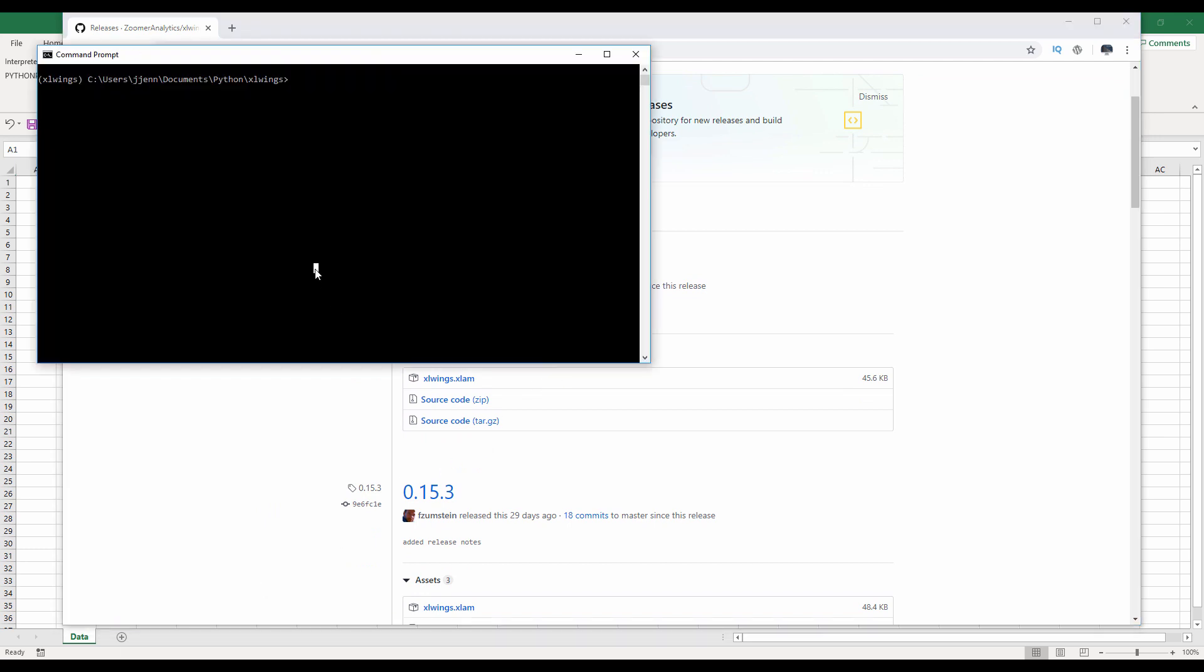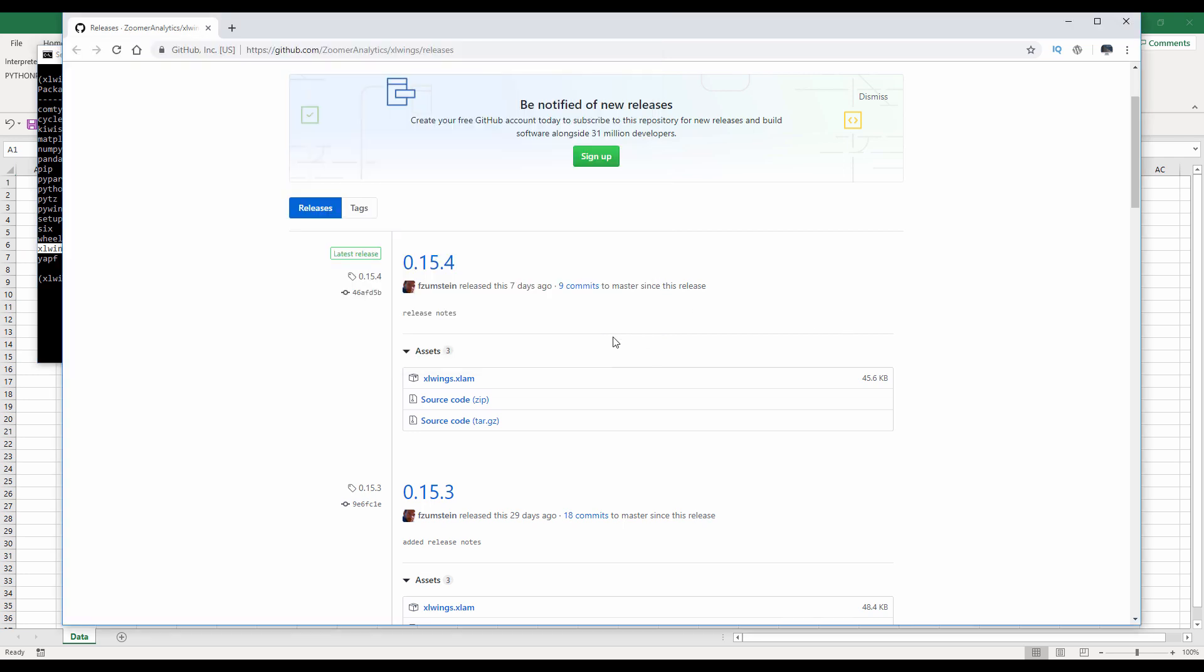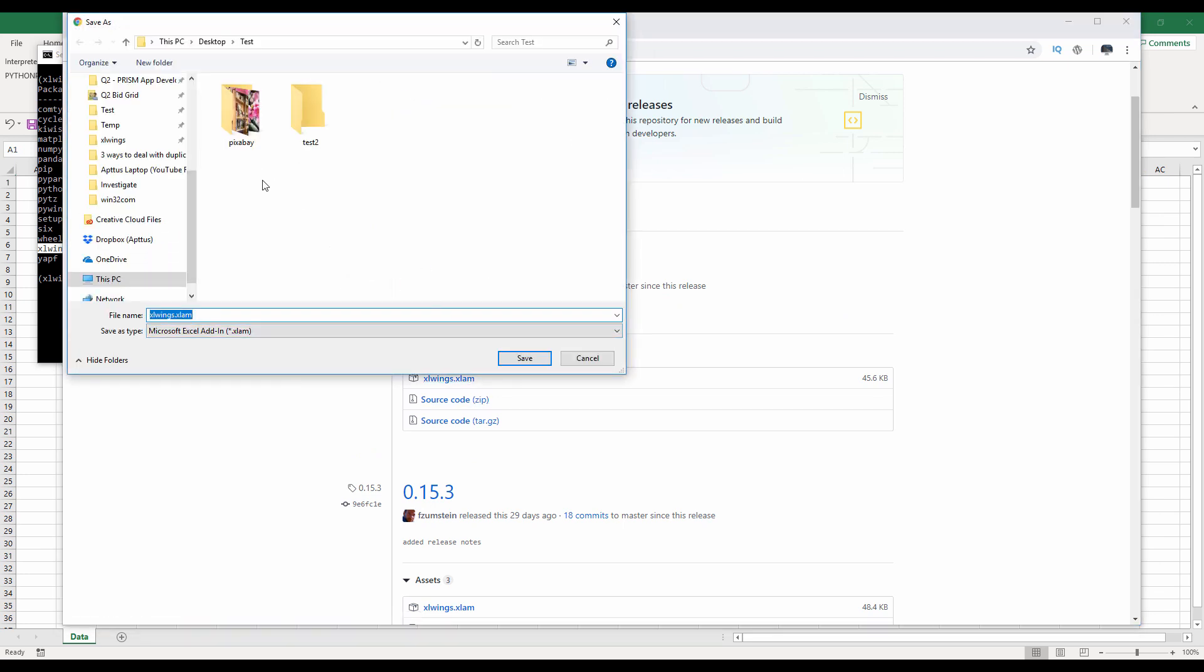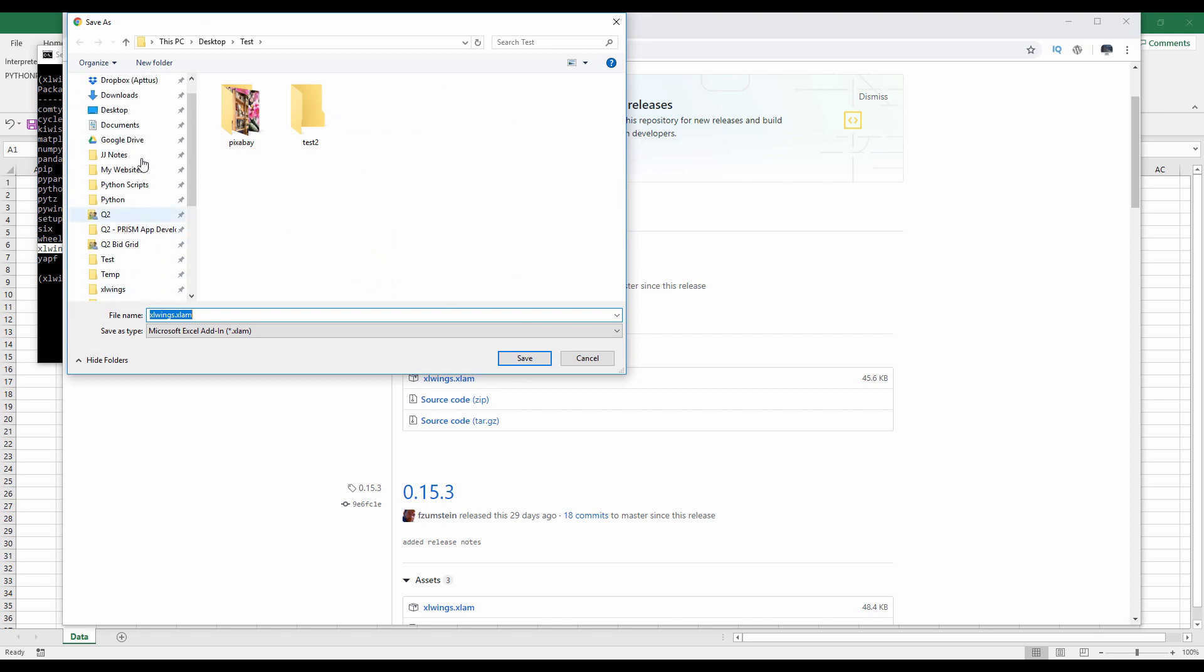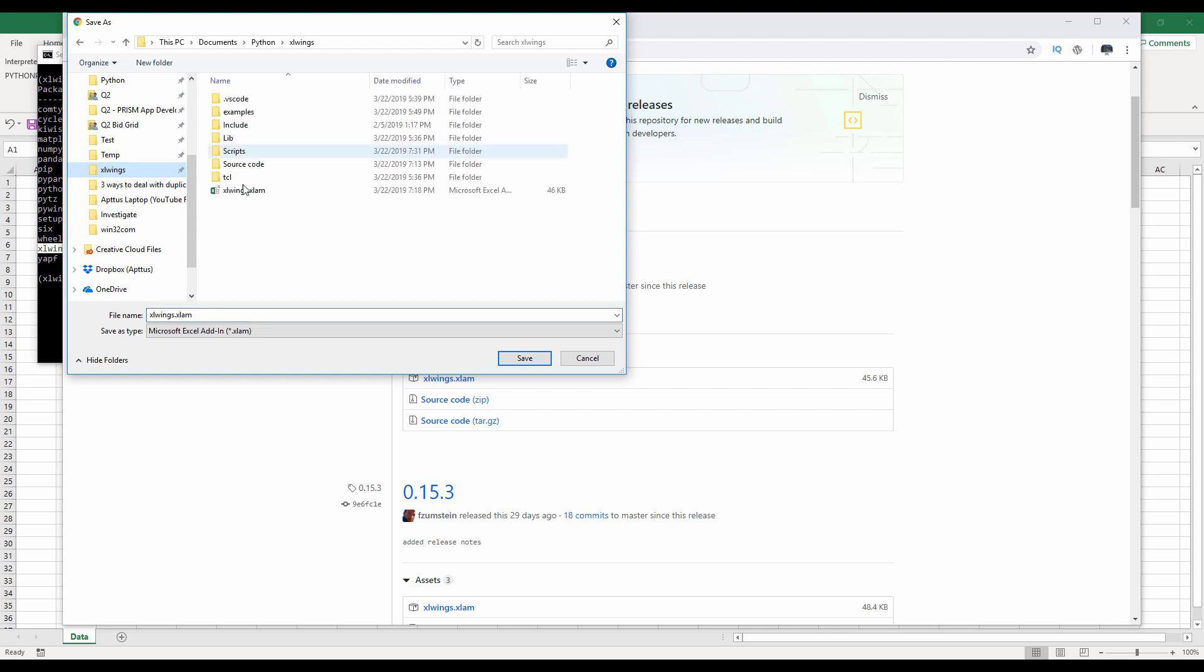And so here let me, so if we do a pip list, we can see that for my version, I'm using 15.4. So that will be the adding file that I'll be downloading. So download this file to the same folder as your Python script. So here I already downloaded this xlwin.xln file, which is the Excel adding file.